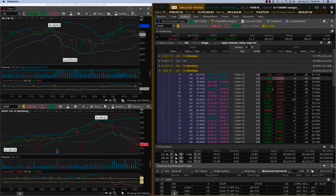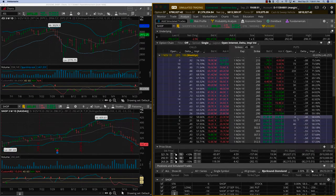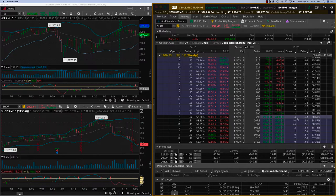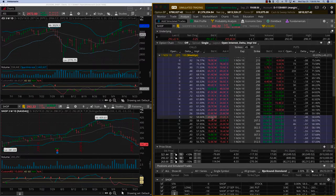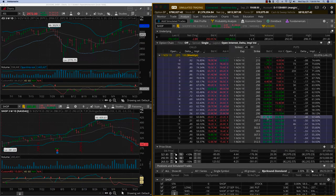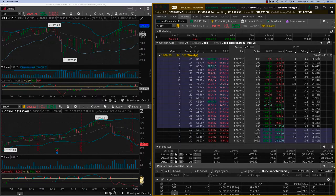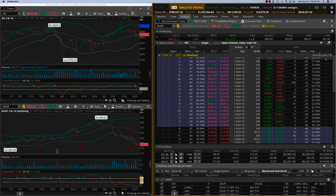You can imagine all these option prices are going to be really pumped up. An at-the-money option today is about $21 or $22. It could go up to $30 also depending on what the expected move is.